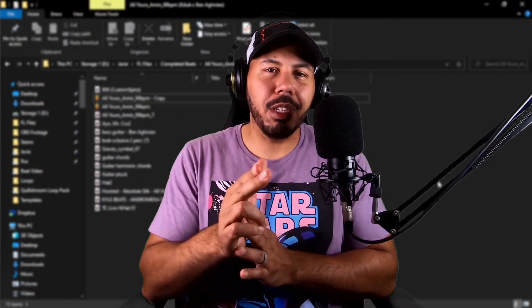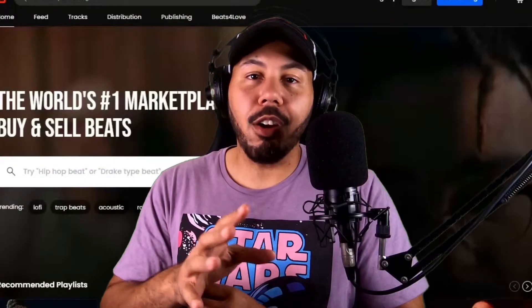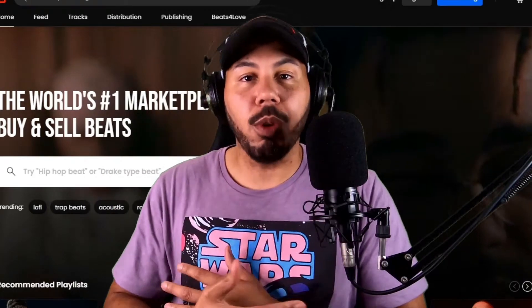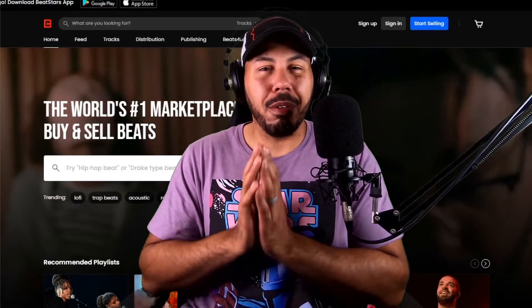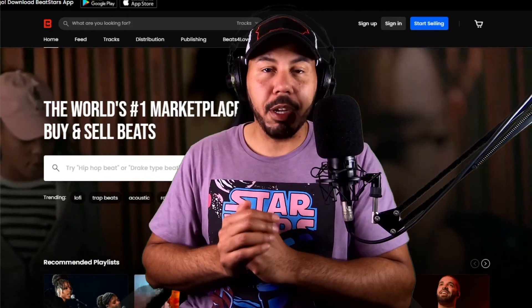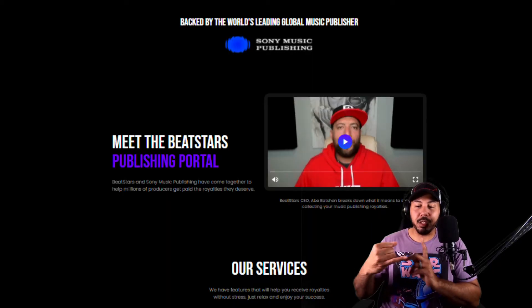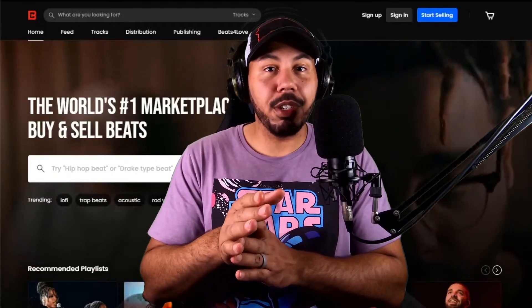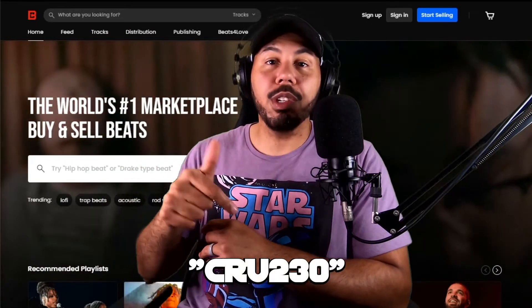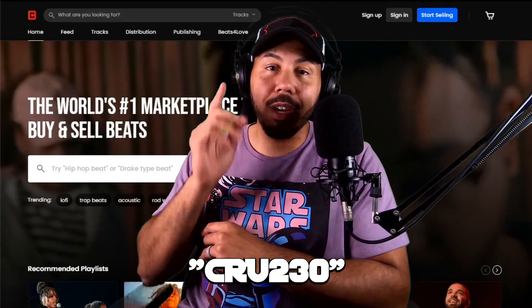Now, before we get into the video, I do want to give a shout out to BeatStars. BeatStars is an amazing platform. If you have not jumped on it, I do not know what is taking you so long. This is an awesome platform for producers like you and me to connect with one another, but also to connect with artists and turn our passions into a profit. One of the great things that BeatStars is doing is they have started their own publishing company, giving producers the opportunity to land placements with TV, music, video games, and all kinds of other opportunities outside of just making beats for artists. So if you're really trying to level up your game, you definitely need to jump on BeatStars. Click the link in the description below, make sure to use my code CRU230, and I'm going to hook you up with your first month of your subscription completely for free.